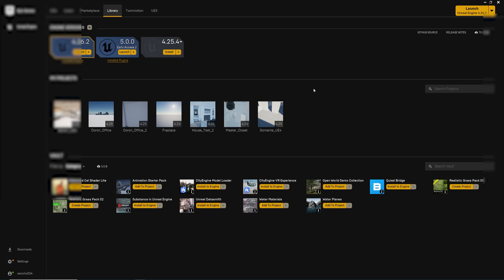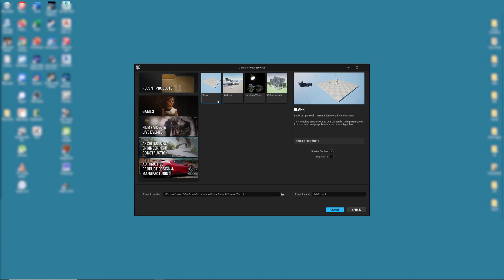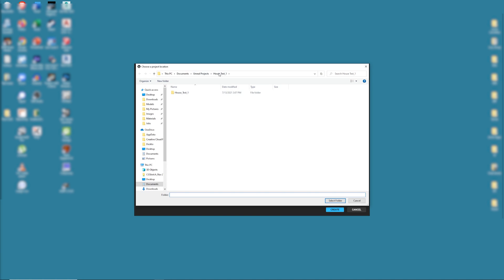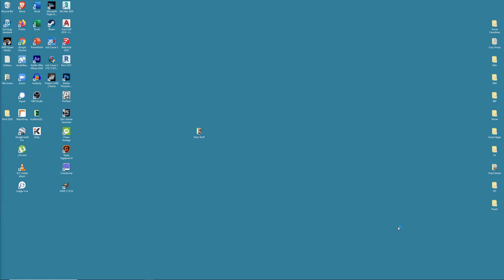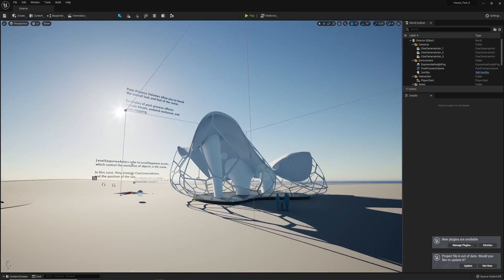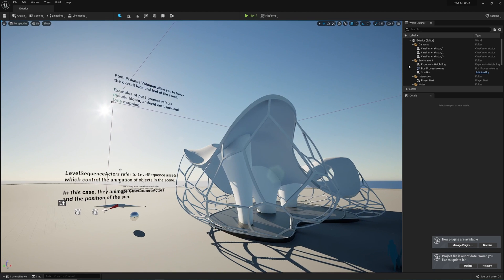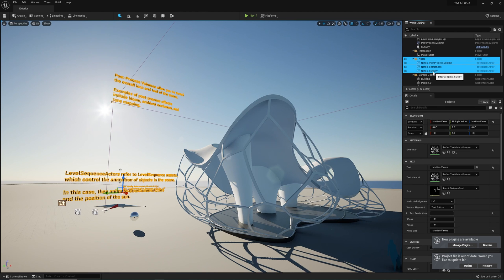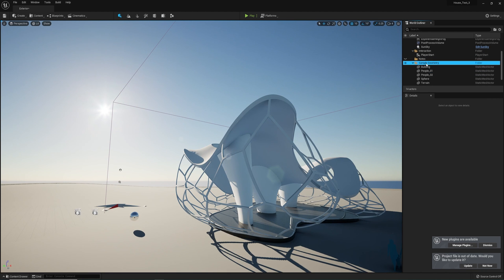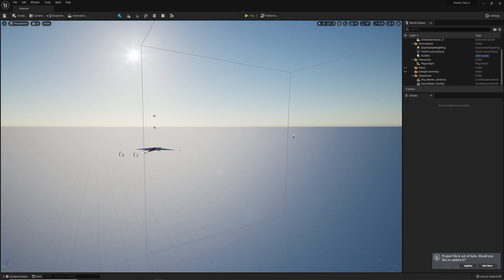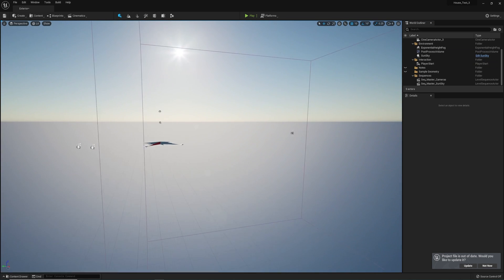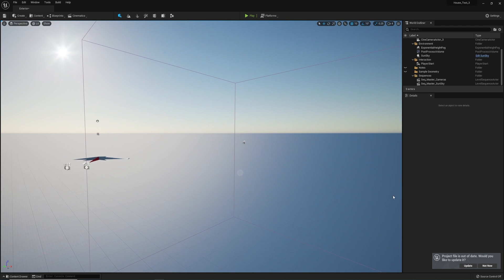All right, so let's go ahead and launch UE5. Once that loads up, make sure you're in the Architectural Engineering and Construction category. Select the ArchViz template and select the folder where you'd like to save your project. I'll select the House Test 3 folder, name my project, and if you have a GPU that supports ray tracing, go ahead and check that box. I don't have one, so I'll leave the box blank. RTX capable cards will give you better quality and performance. This is the result - a blank project with a few sample geometry items that I'm going to go ahead and delete.